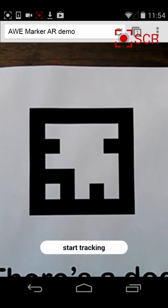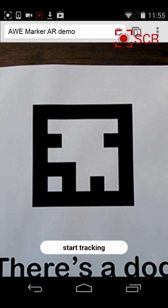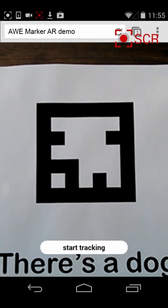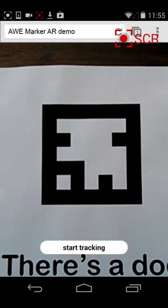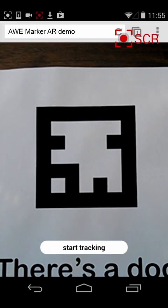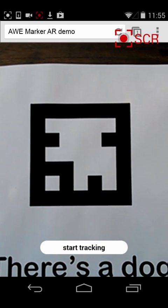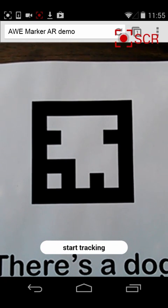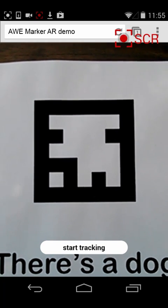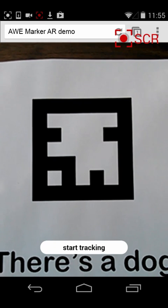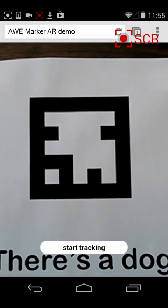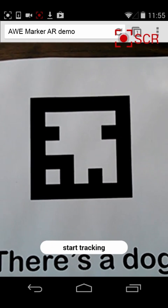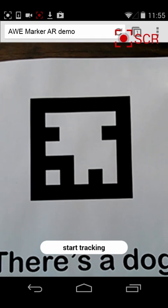As you can see, there's an ARToolkit marker in front of us. We're using the JSARToolkit library, which is normally pretty tricky to get running, but we've turned it into a plugin for the AWE JS library, so it's really easy to get started using just a few lines of code.